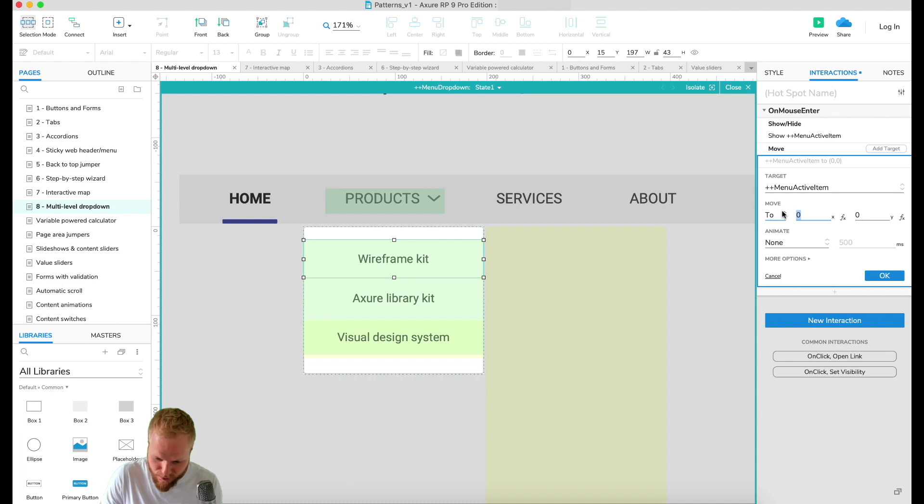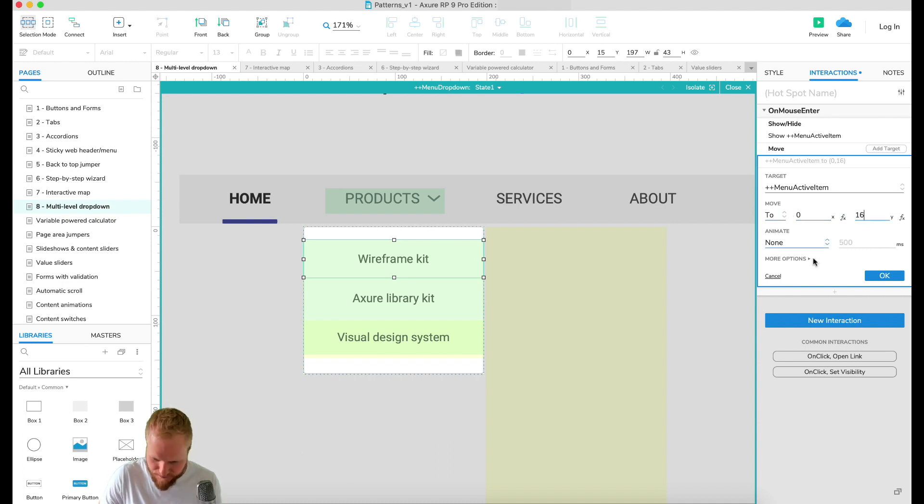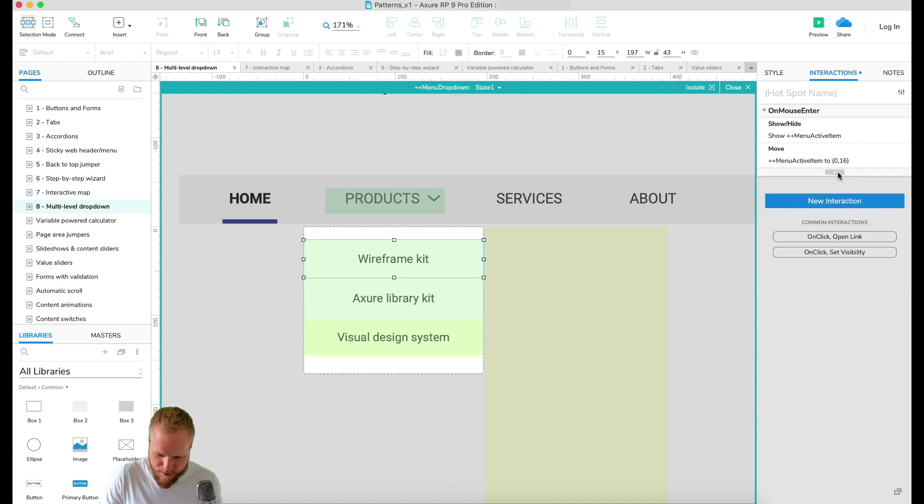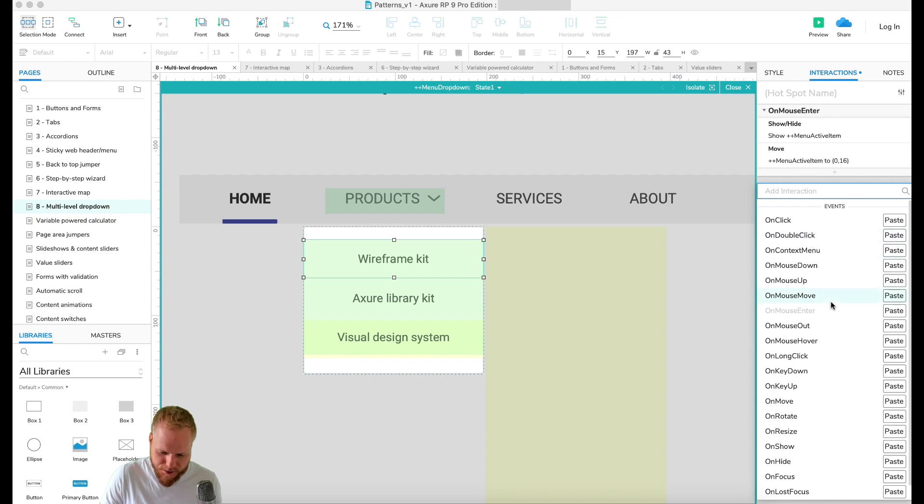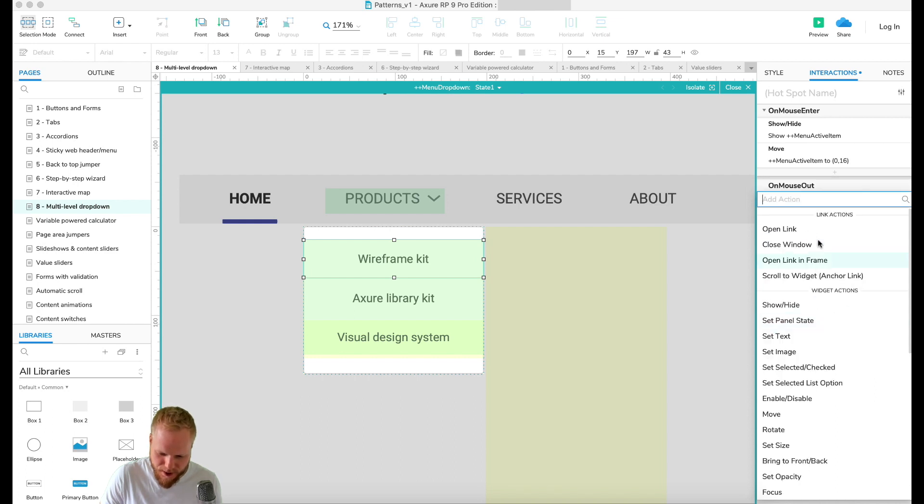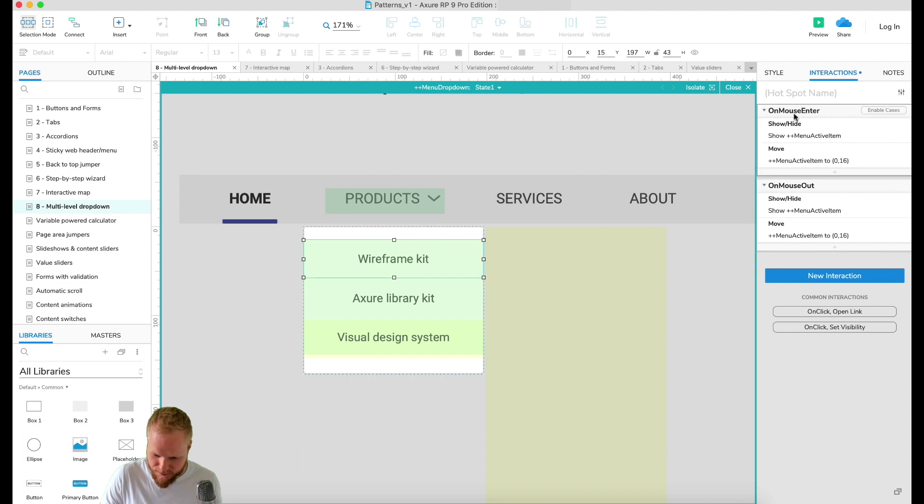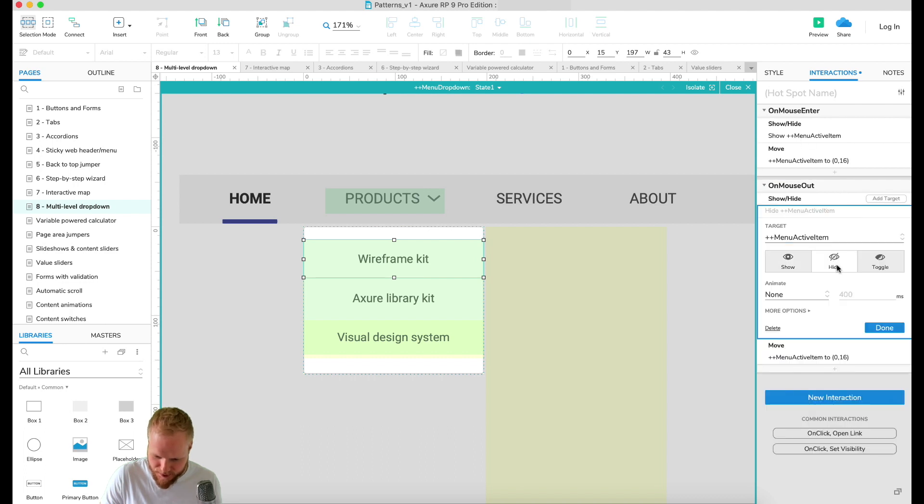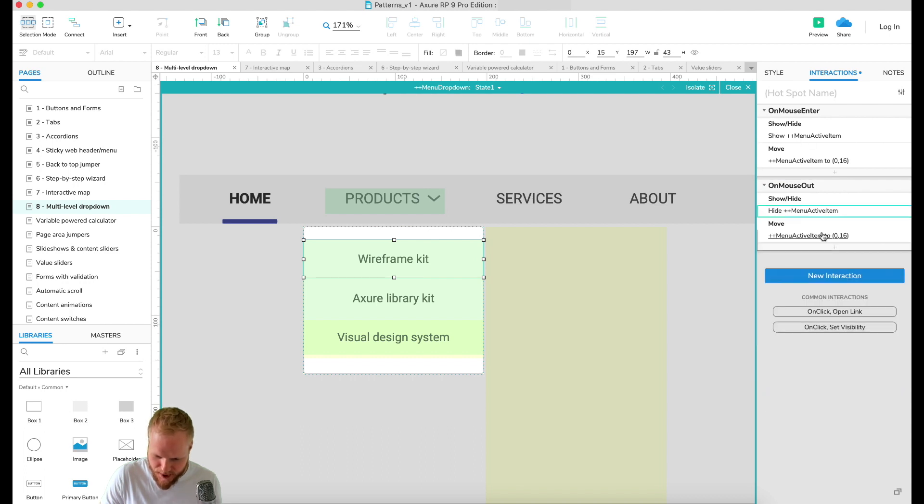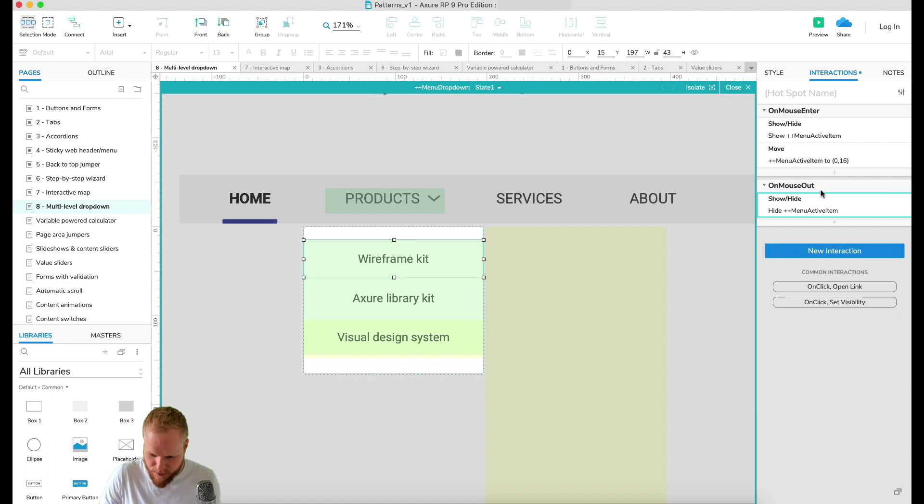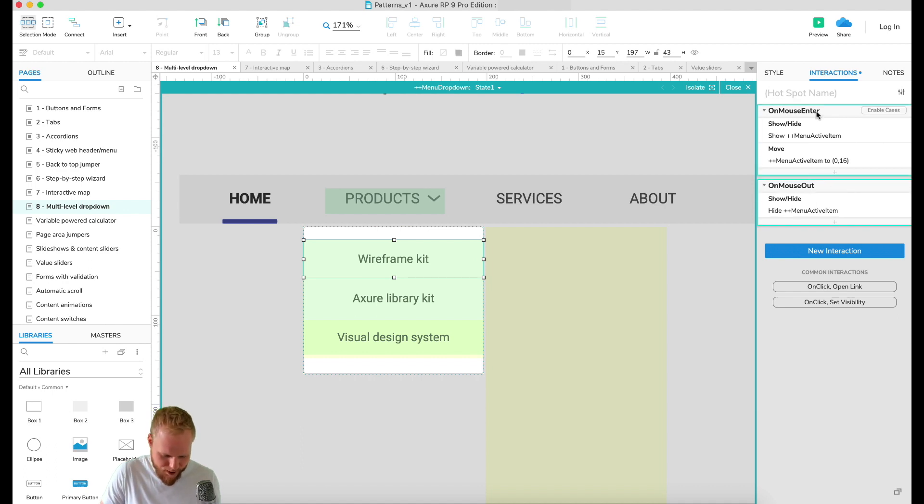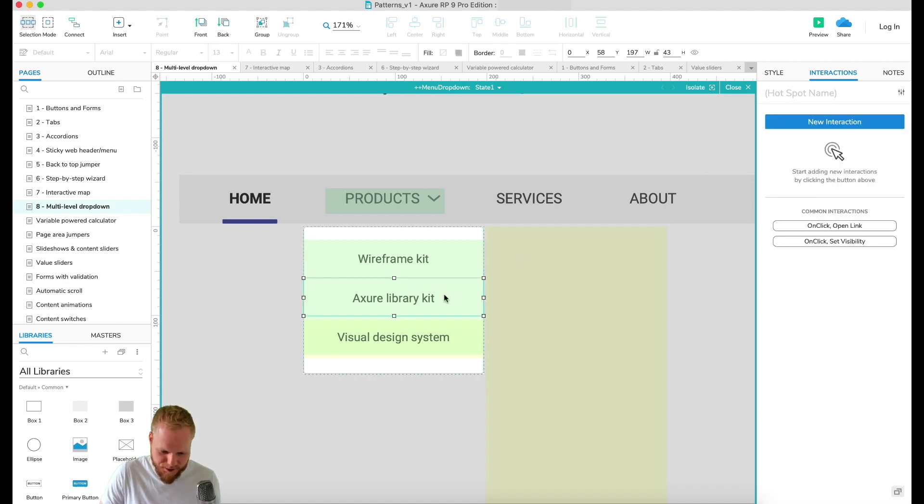As you can see I selected the right one. So I'm gonna show it but I also gonna move it to that position I noted down. I'm gonna say menu active item to coordinate 0 and it was 16. And then we need to add a new interaction saying what happens if you mouse out.